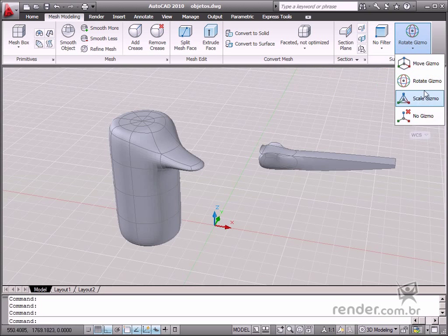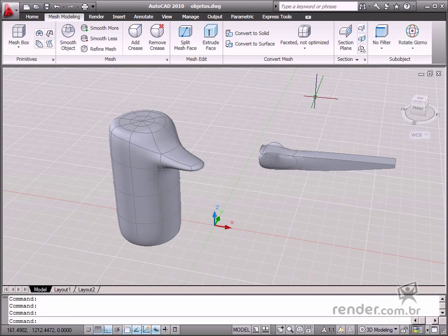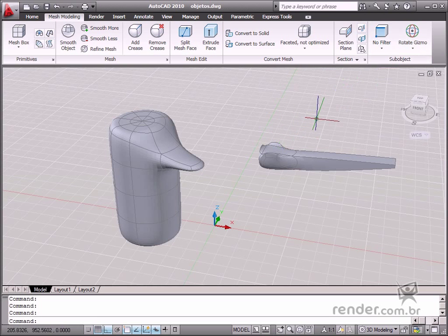If we select several objects at the same time, there will only be one gizmo for all of them. They are similar to model grips, displayed according to the way the object is selected.